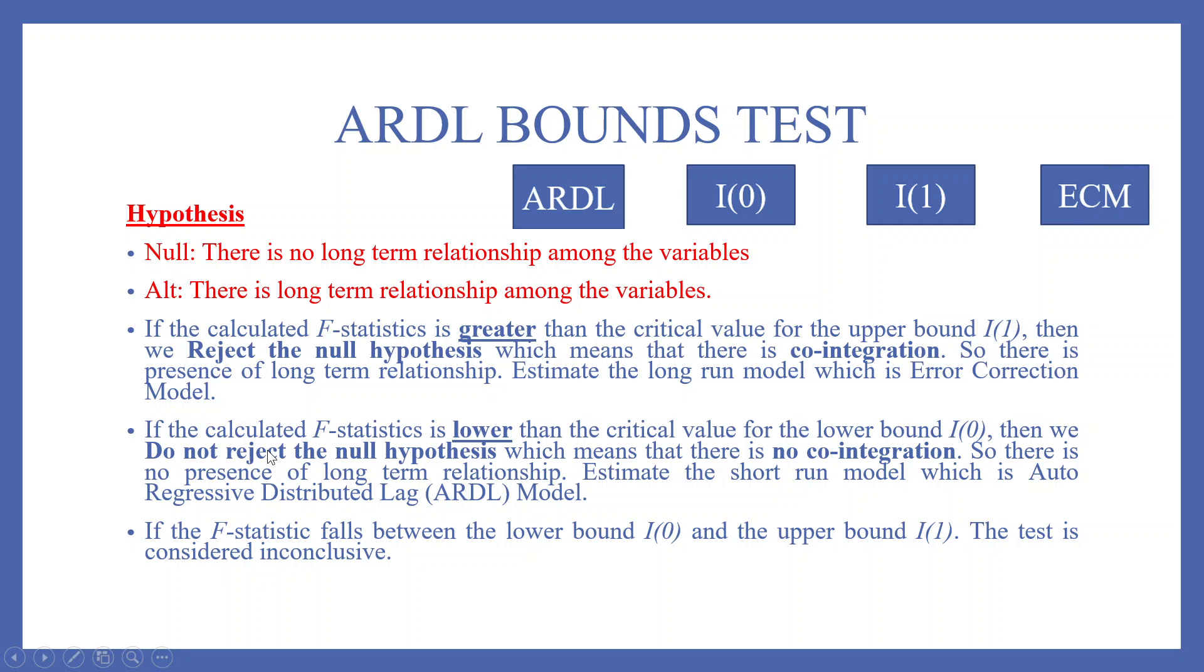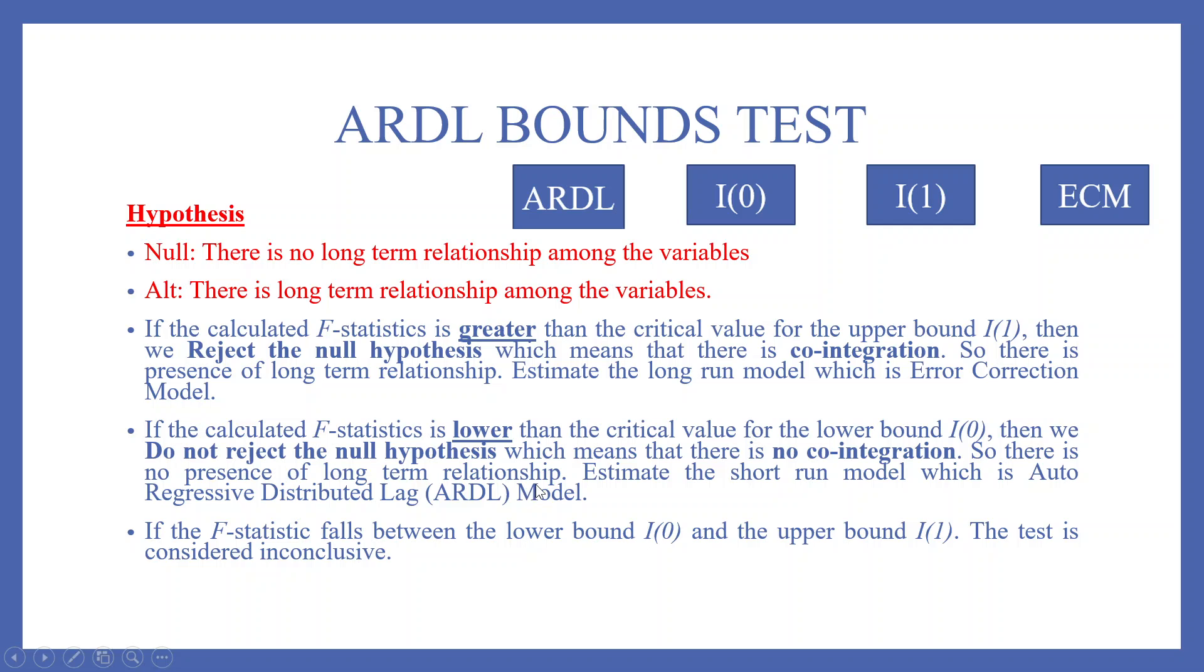The second scenario, if the calculated F-statistics is lower than the critical value for the lower bound I(0), means F-statistics value is lower than I(0), then we do not reject the null hypothesis which means that there is no co-integration. So there is no presence of long-term relationship. Estimate the short-run model which is an autoregressive distributed lag model, this one.